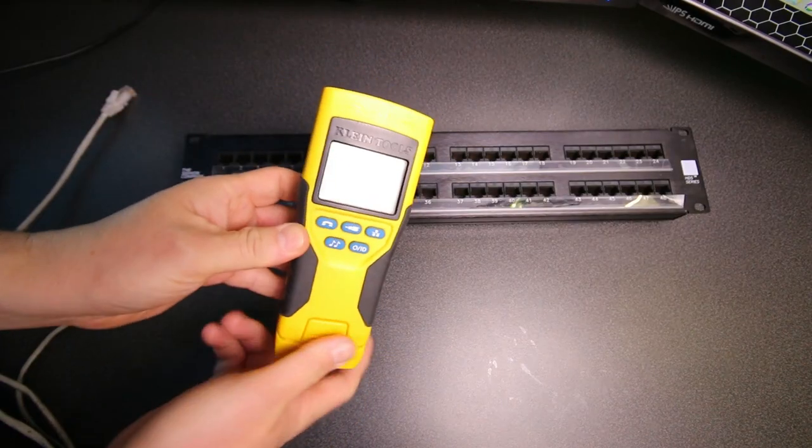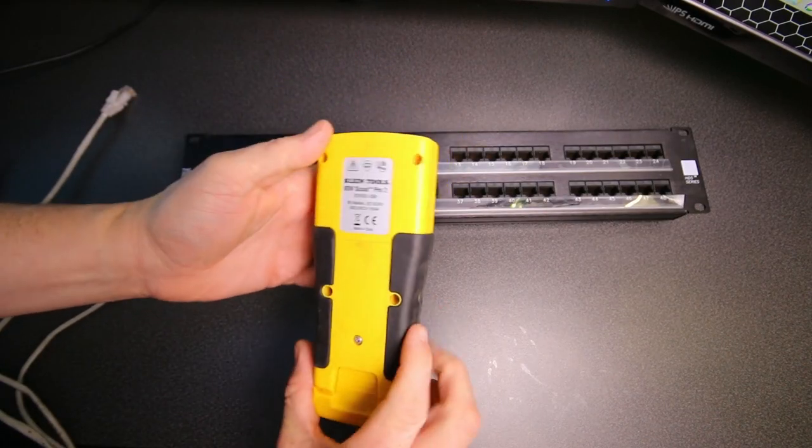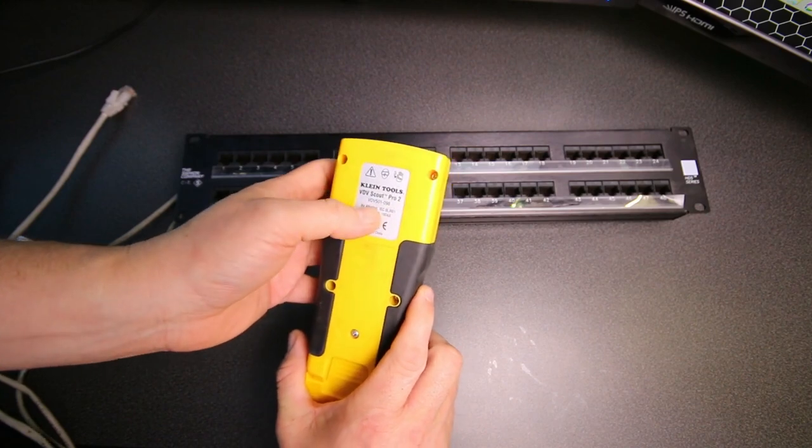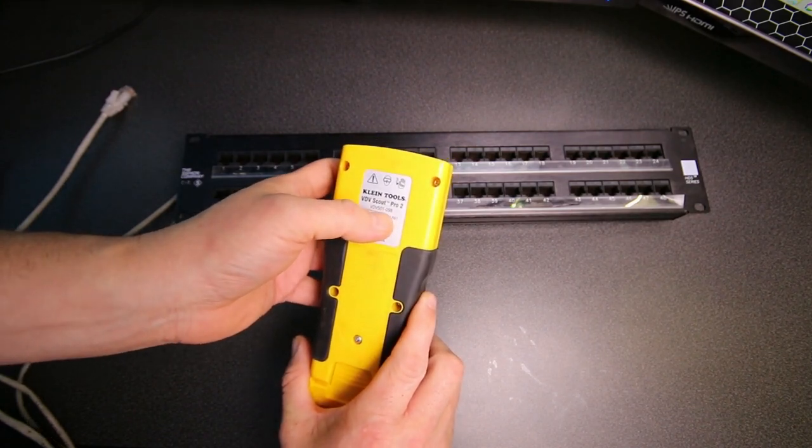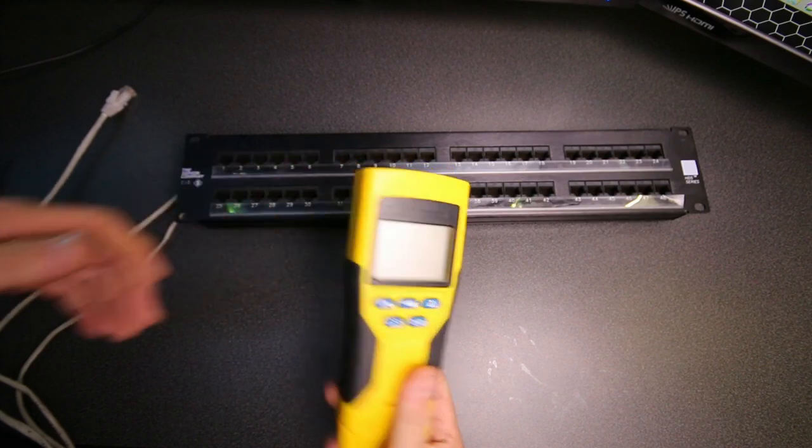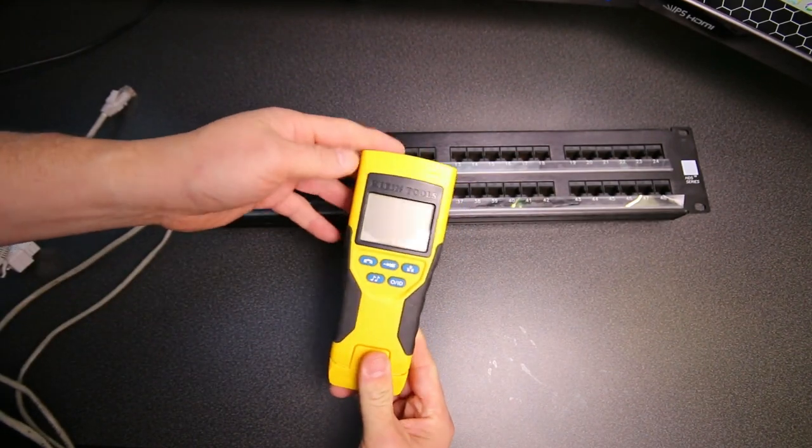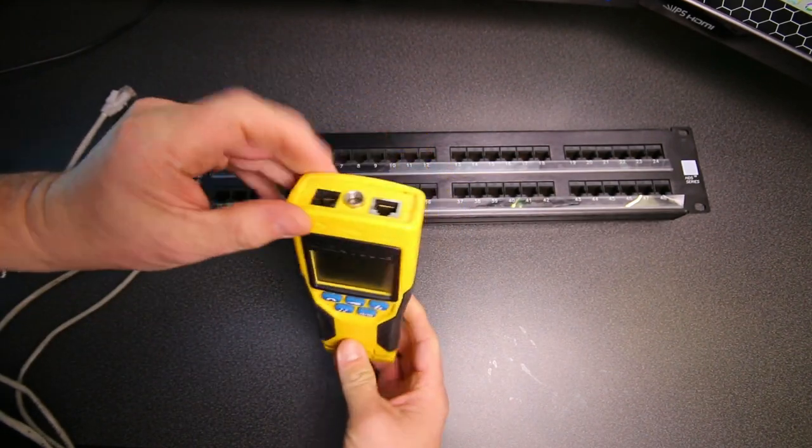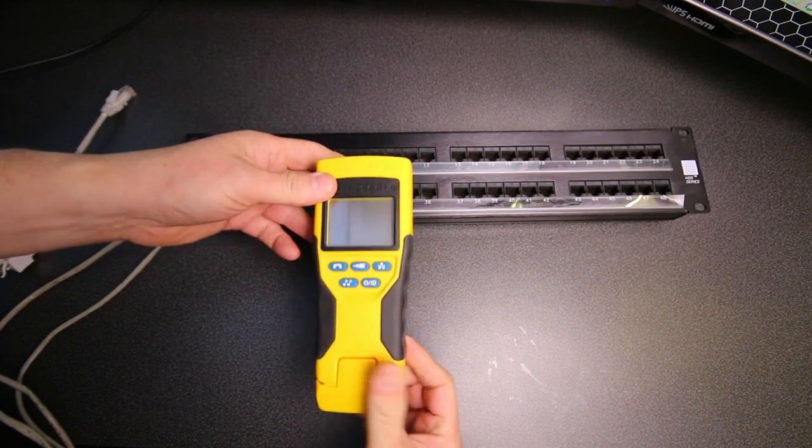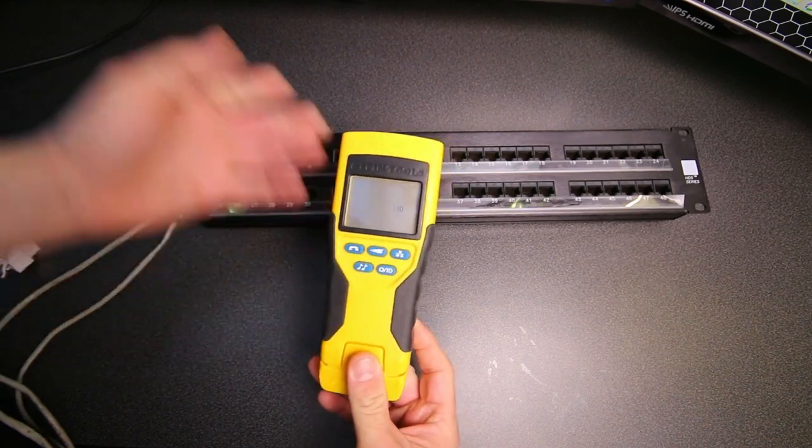So this is the Klein Scout VDV Scout Pro 2 VDV 501-098. This is one of the testing tools that we use for testing network cables. It does test phone lines and coax, but I don't really do much of that.